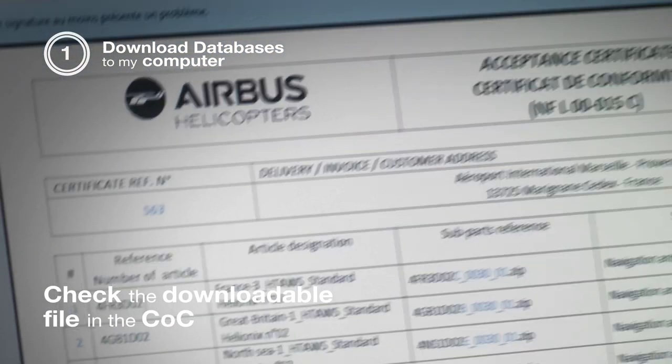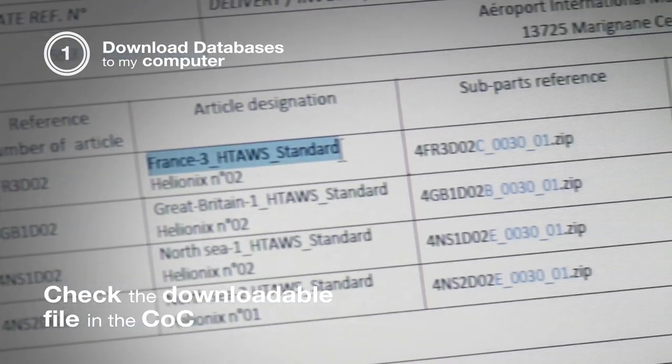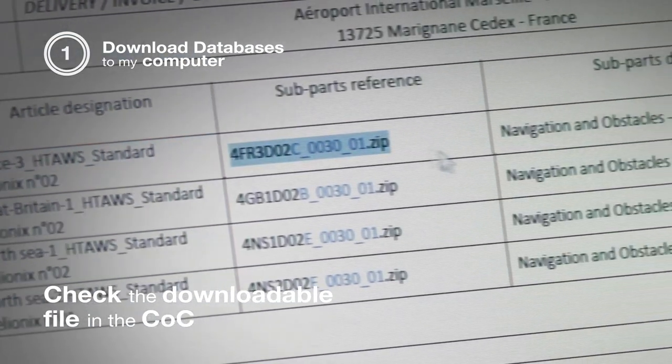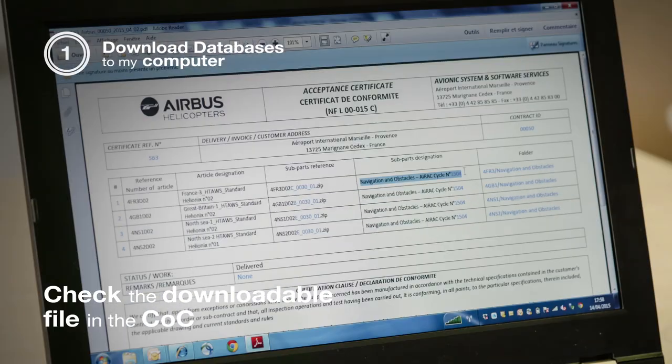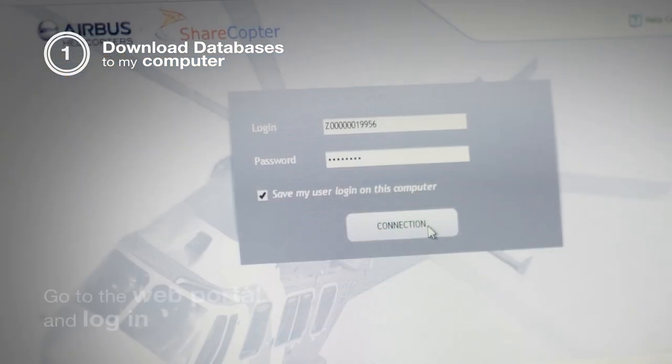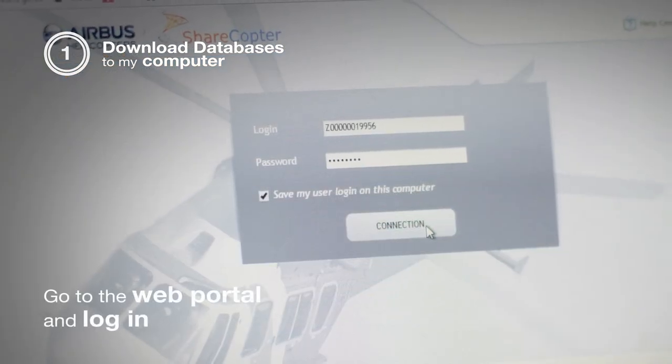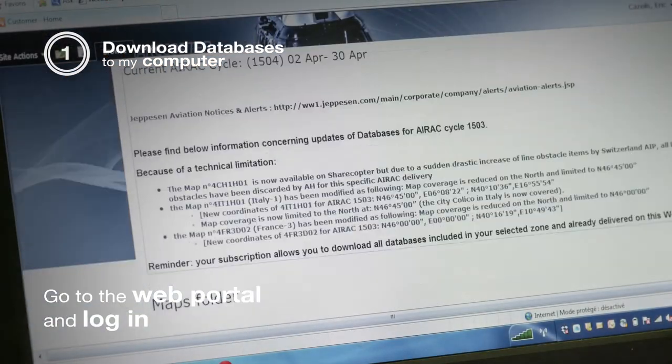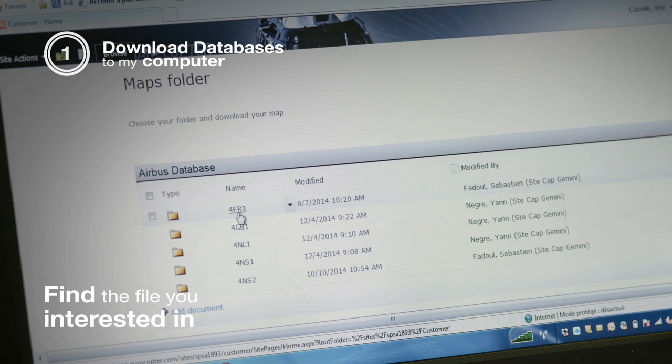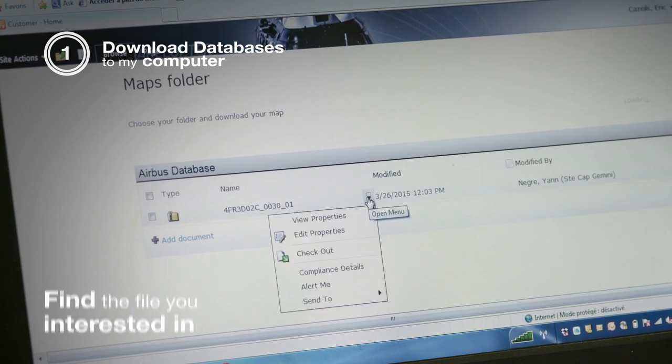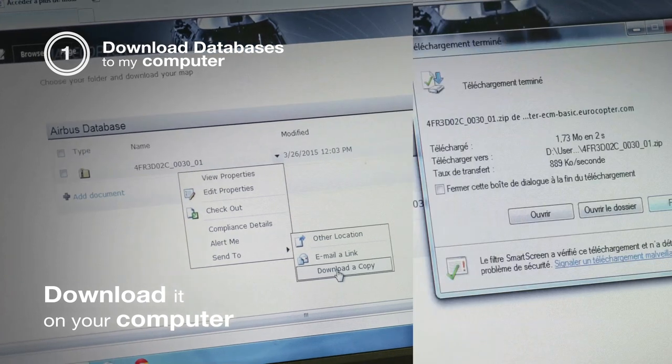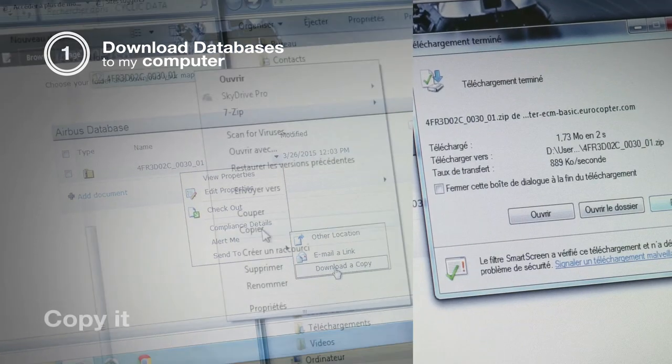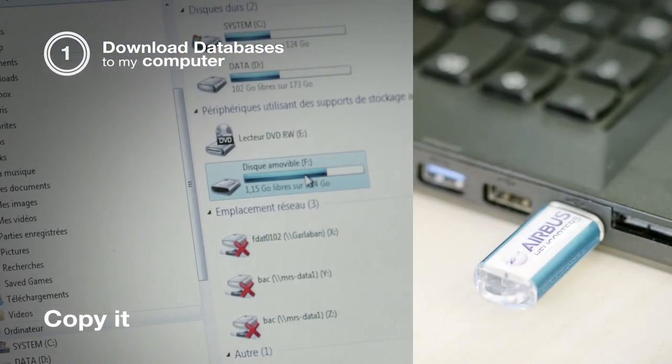First, read the certificate of conformity to get the name of the files to be downloaded. Download the file on the computer and make a copy to transfer it to the ground station.